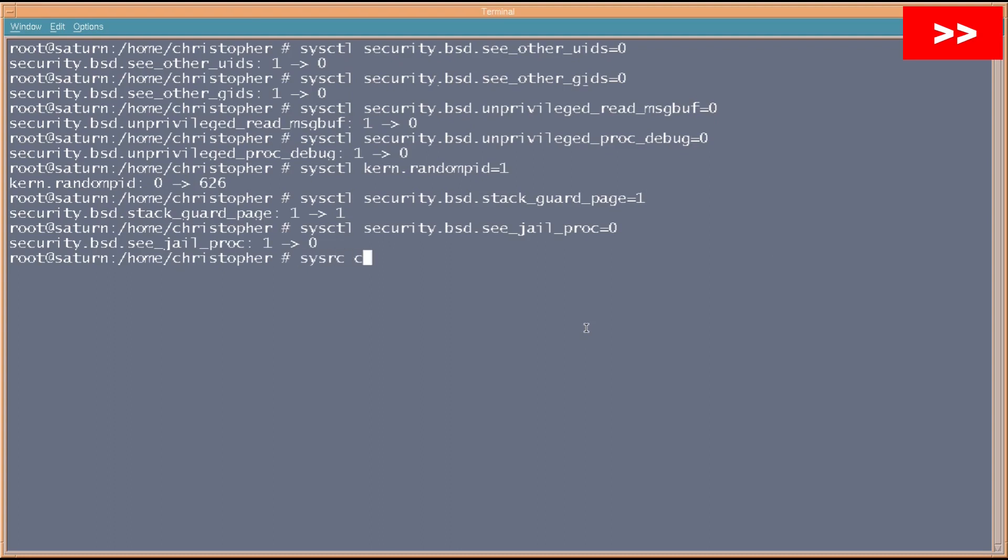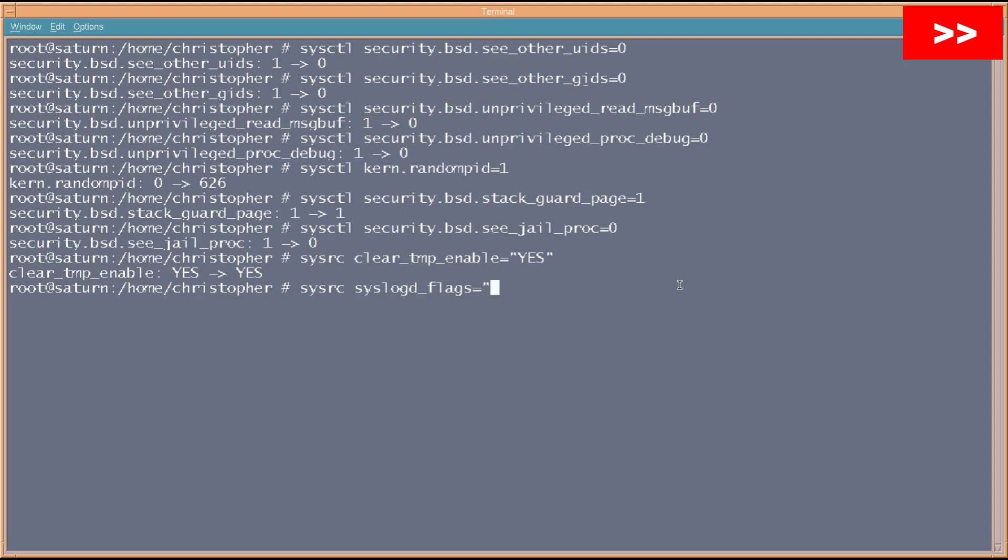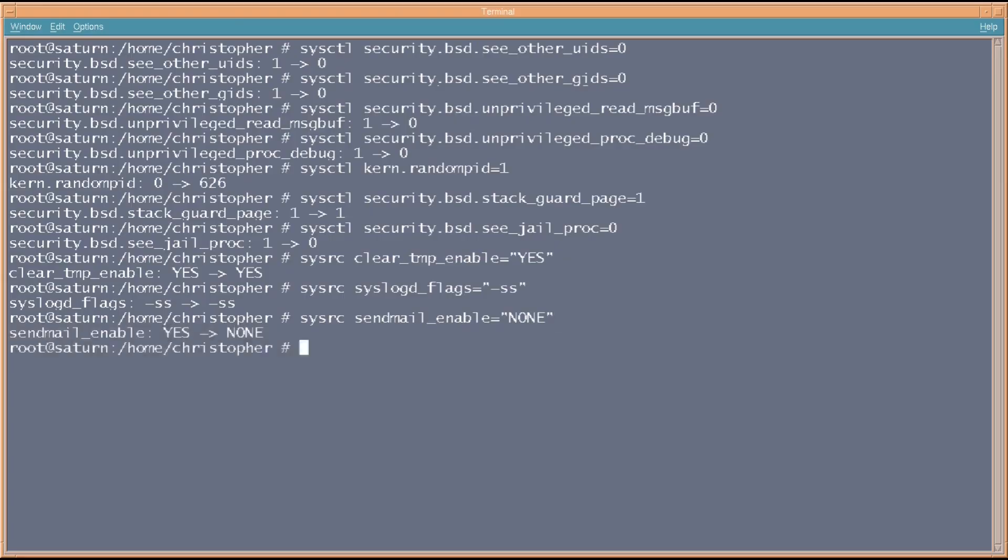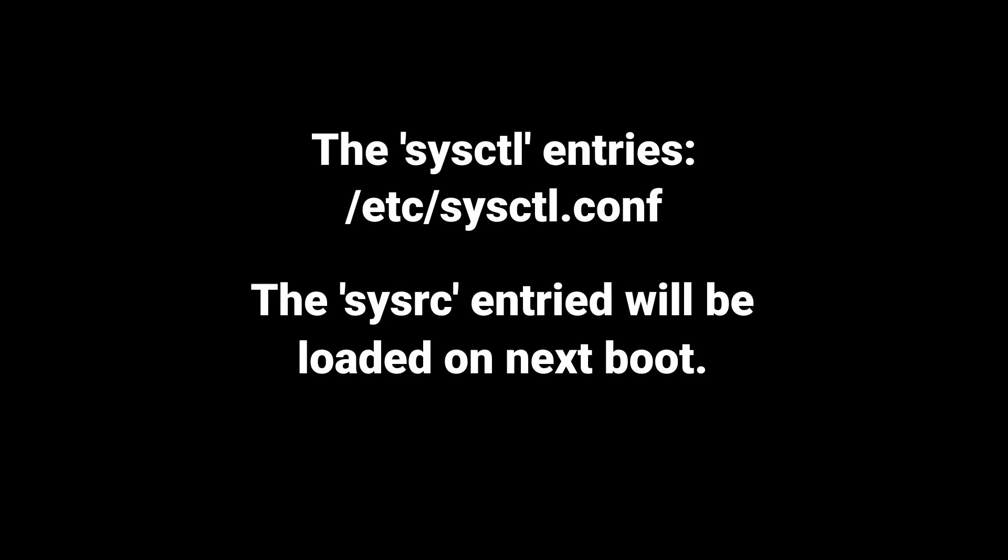The next one is just simply clearing the temp file system on startup. Next is disable opening syslogd network socket. So, we go syslogd_flags equals -ss. And the next one is we're going to disable the sendmail services. I mean, obviously, don't disable any of these if you need them, but really on a workstation or a desktop, you really don't need them running in the background. Of course, if you want to make these changes permanent, then you add them to the sysctl.conf file, and they'll be there next time the system boots.